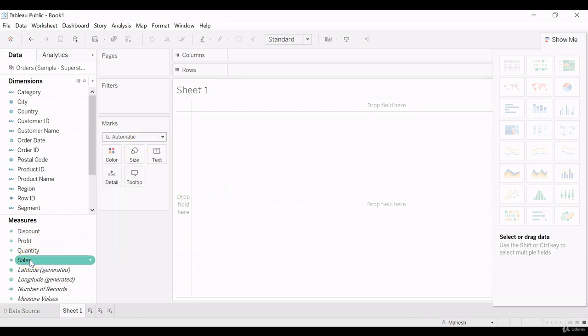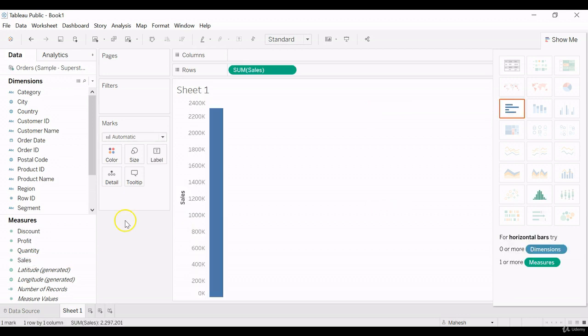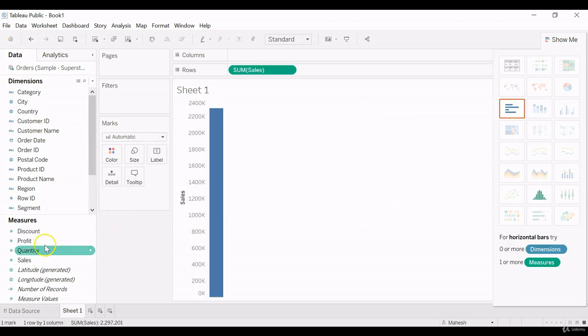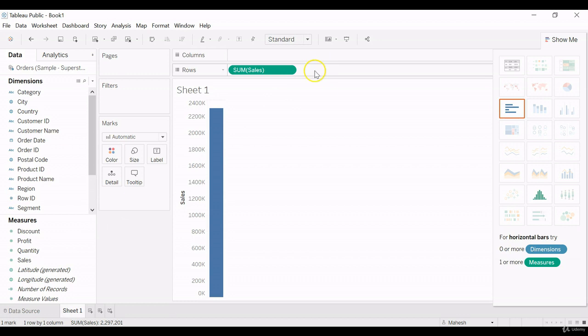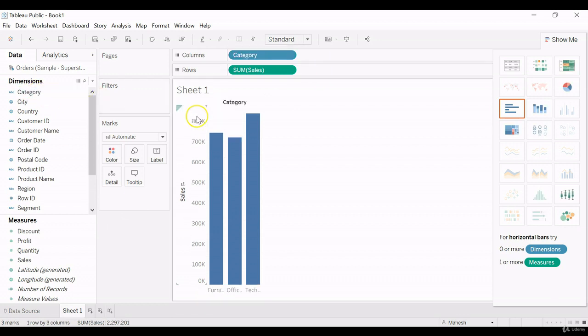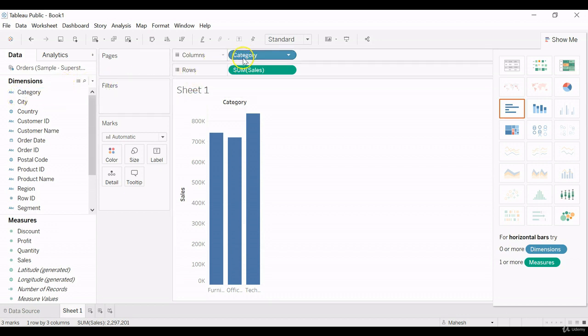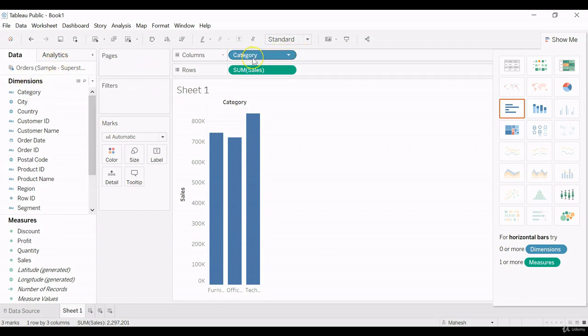Let me create first one simple bar chart. By double clicking the sales, it will go to the row shelf automatically, and category. So this is the simple bar chart. We can either drag the category to the column shelf or we can double click and it will automatically go to the respective shelf.